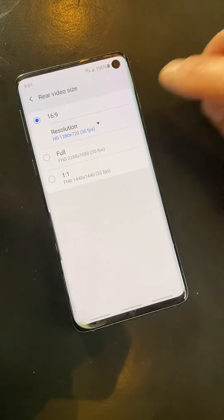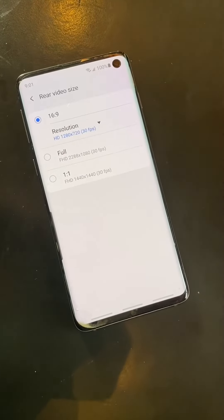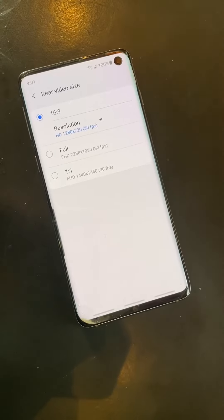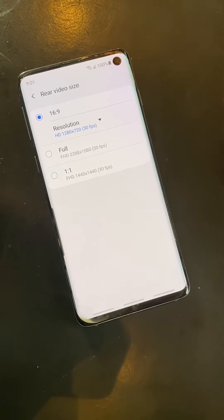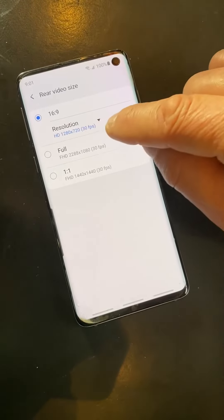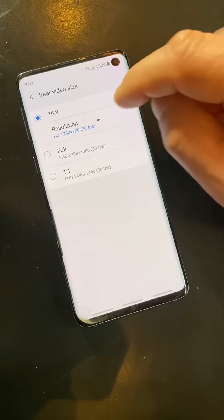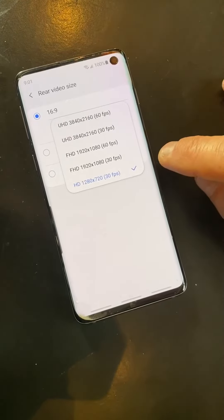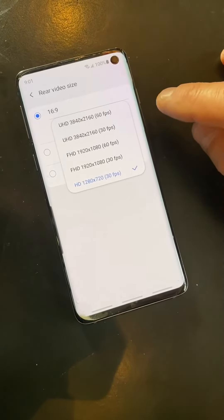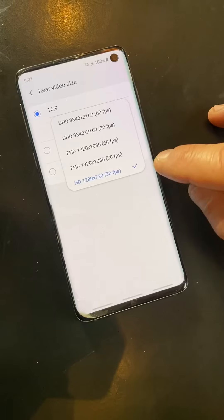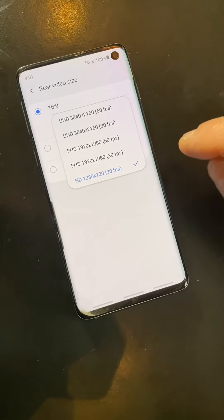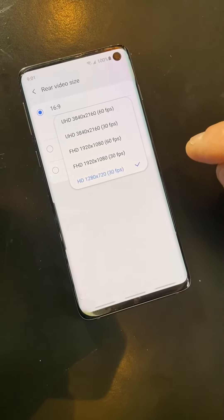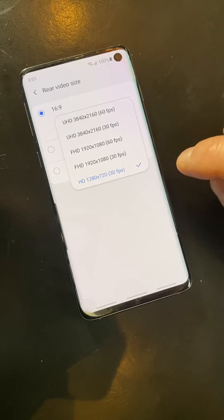Notice I've got it set for 16 by 9, which is the wide angle — perfect for YouTube, Facebook, and your blog. And notice I've got it set for 1280 by 720. Let me hit that little drop-down arrow. Here are all the different configurations. On this Android phone, the smallest file size will be when you record video in 1280 by 720.